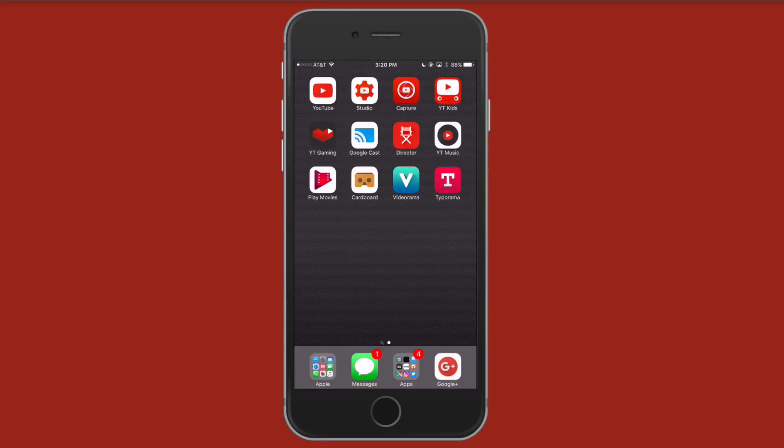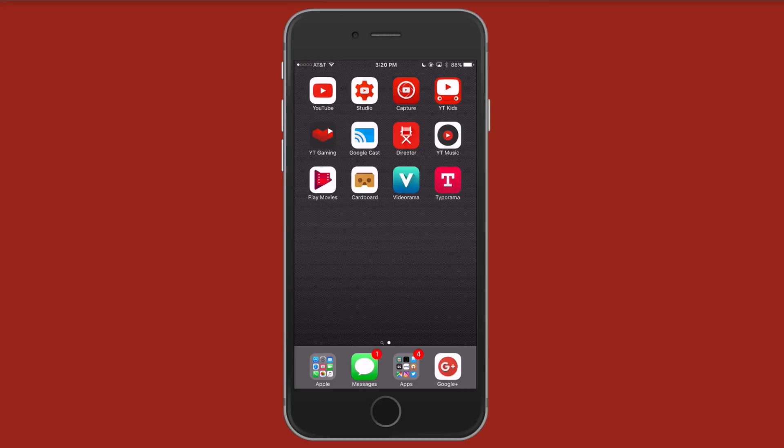Videorama is from the same developer who created Typeorama, which I have previously done a video about. So I'll have a link where you can download Videorama in the App Store for the iPhone and iPad, as well as a link to my Typeorama review if you'd like to check that out as well. So let's go ahead and launch Videorama.